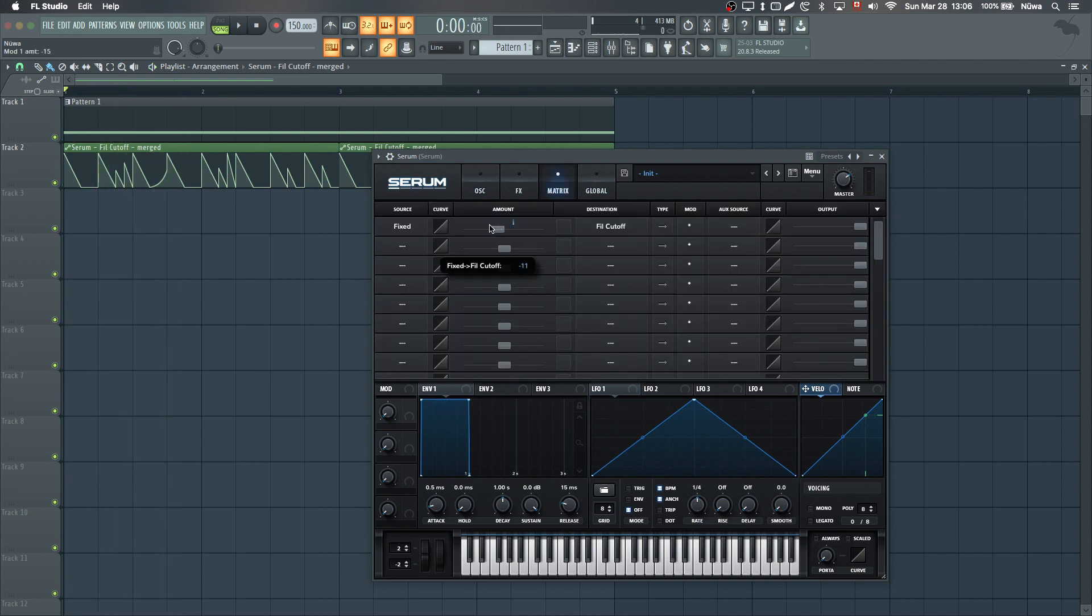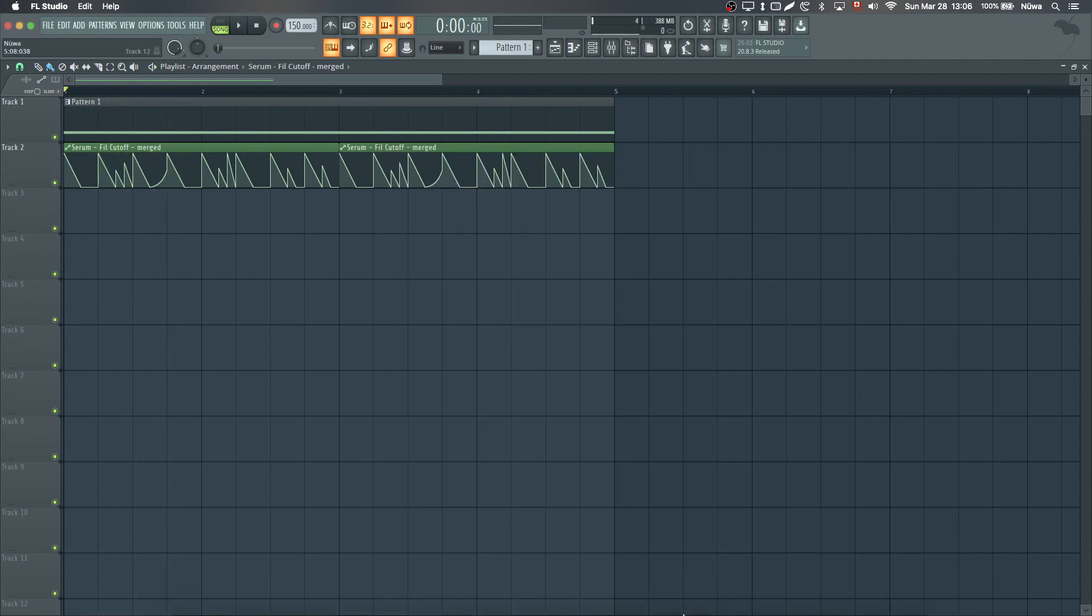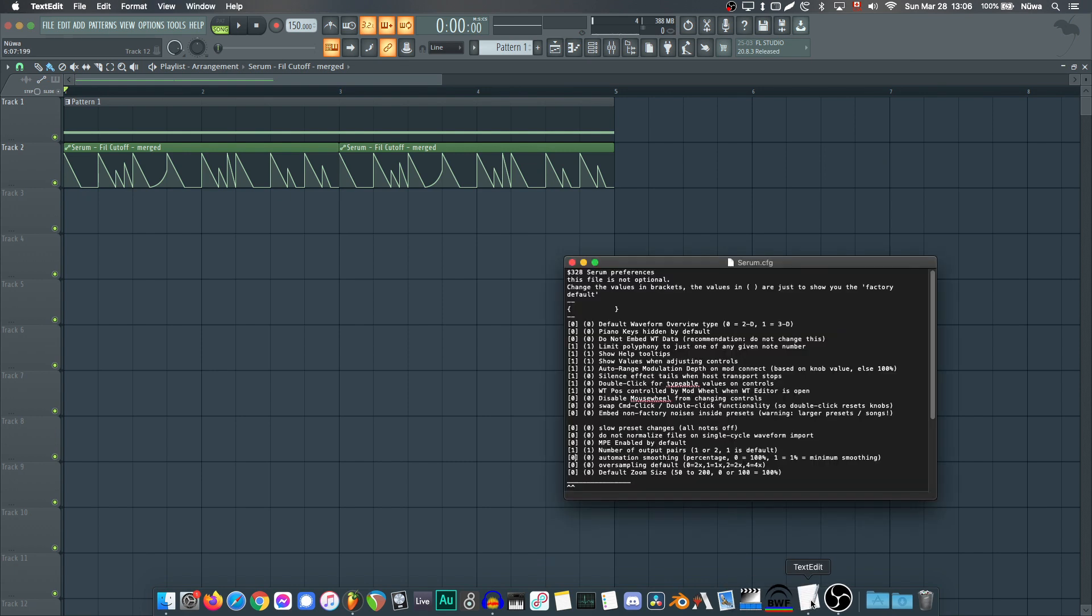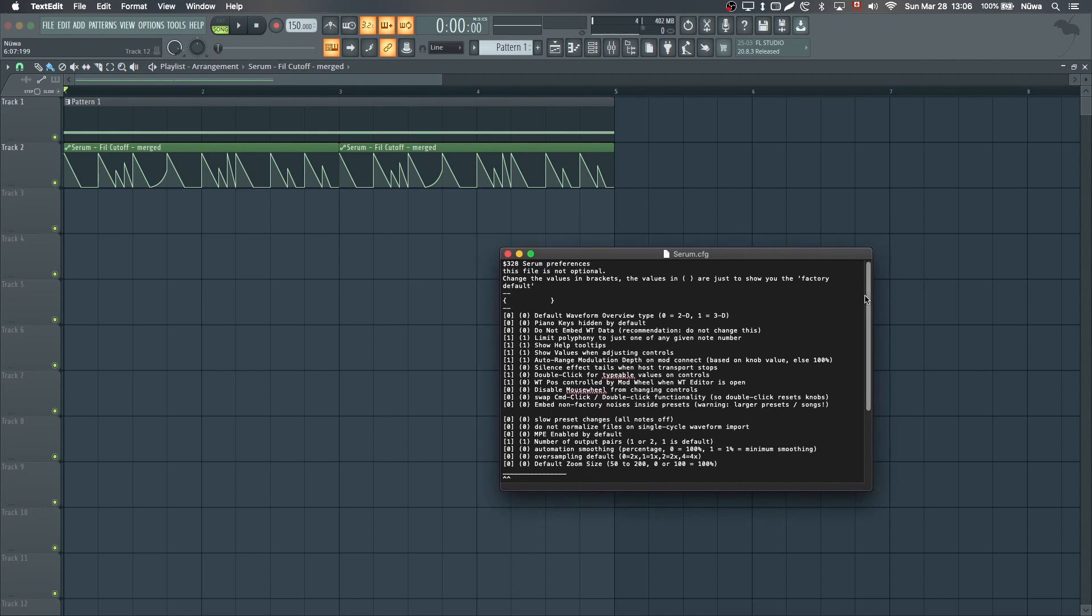I'll just remove this again. I'll go into the config file. I'll be posting in the description where you can find this file for Serum. On Windows and Mac, they're both in different places on your hard drive. Basically, you just want to open this file with a text editor.